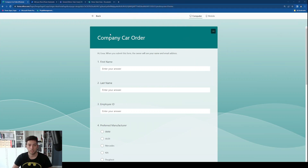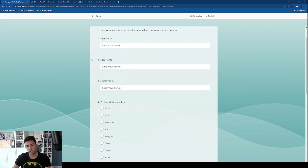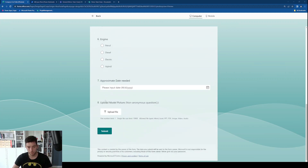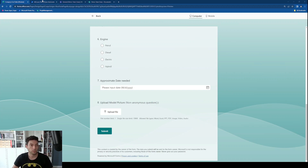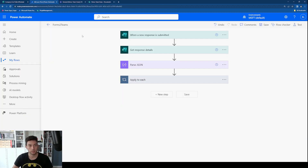So as you can see here I have one of my older forms which is a company car order, and I have a couple of questions. At the end we have this upload file option. This is important because we want to showcase how to save that file in Teams. So let's see how this works in Power Automate — how we can catch this data after it has been submitted by the user.